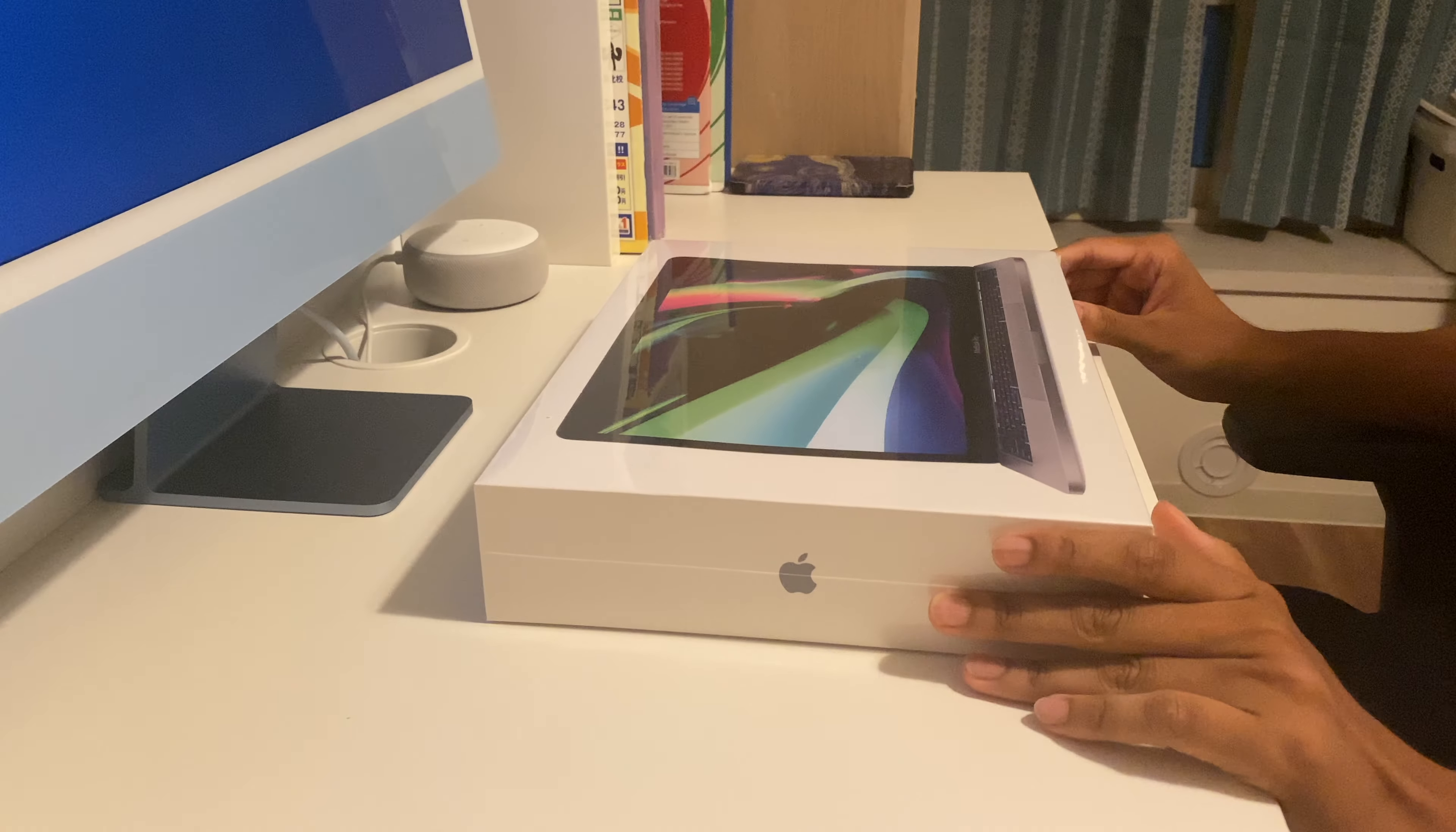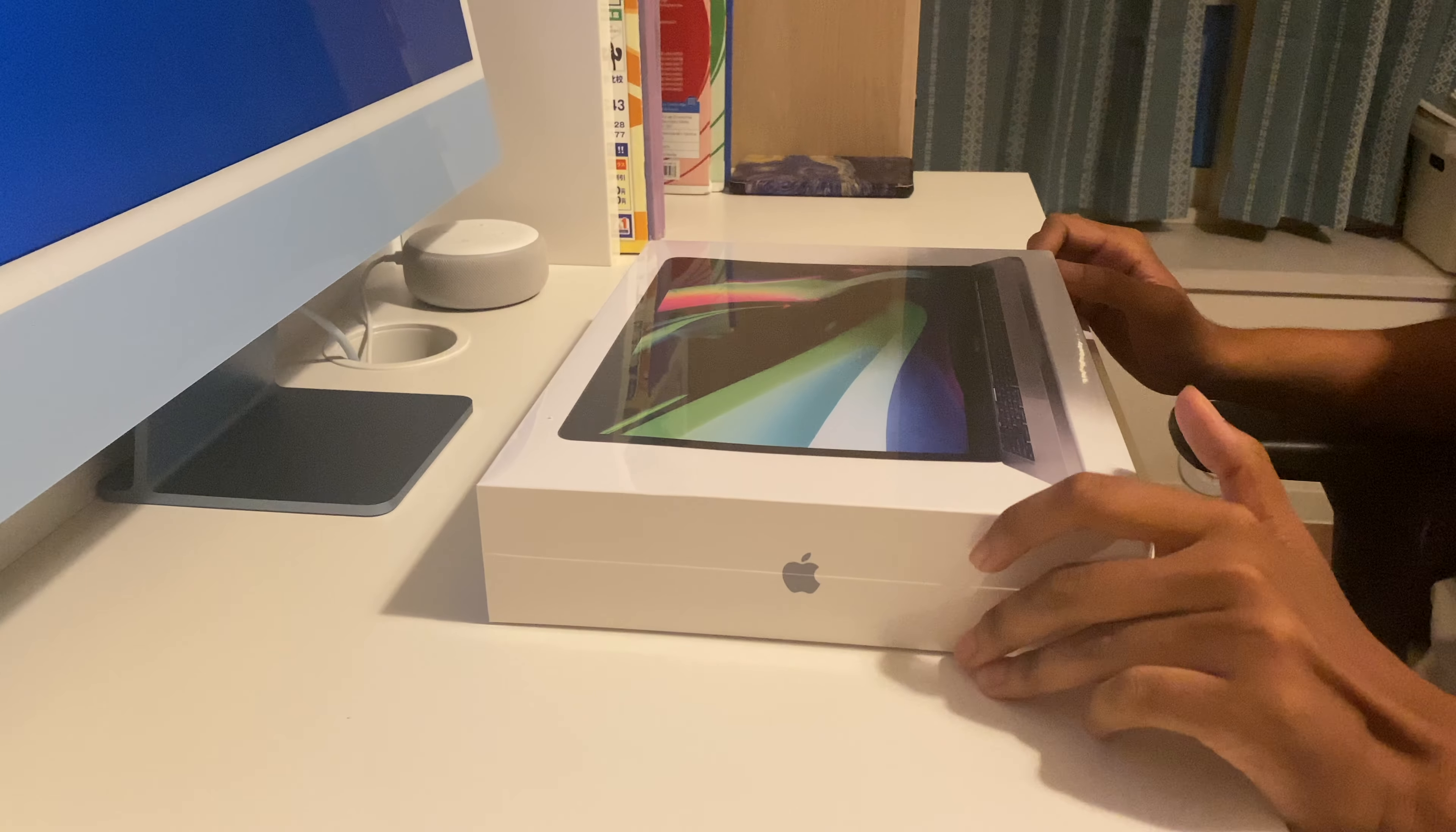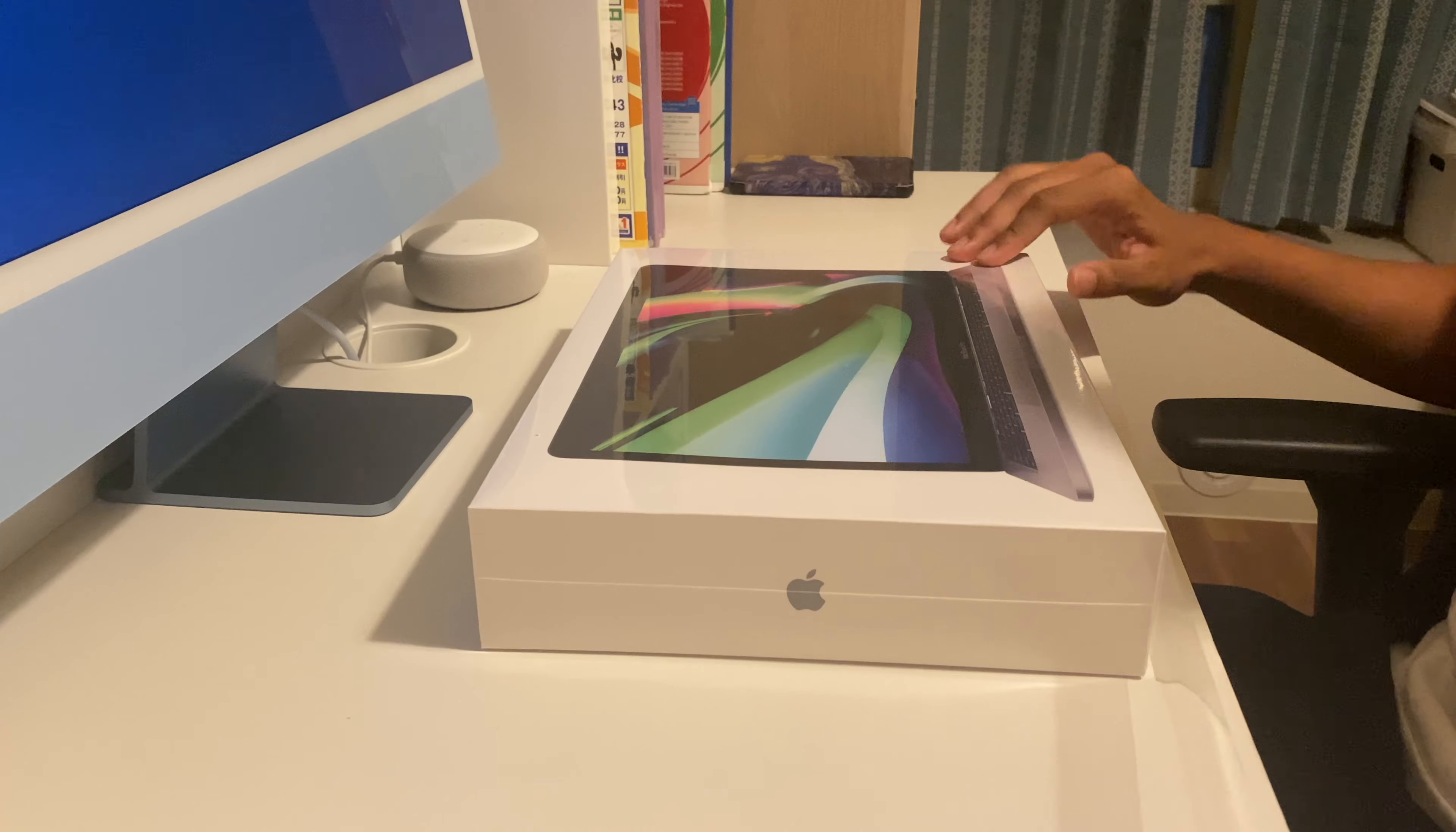In today's video we're going to be unboxing and setting up the MacBook Pro, so let's get started. So you can see here I have the box. First I'll remove the outside plastic.